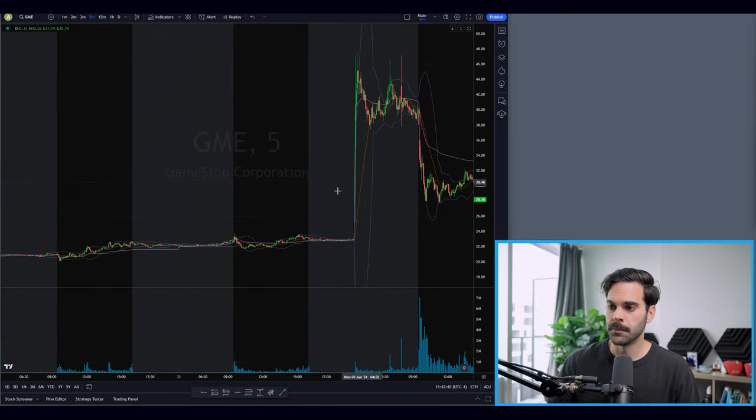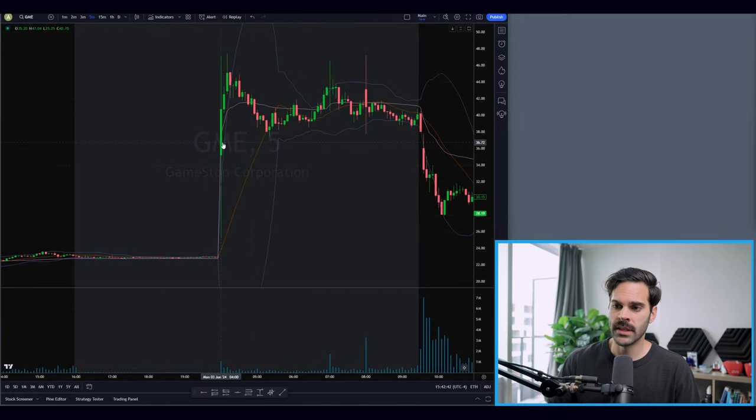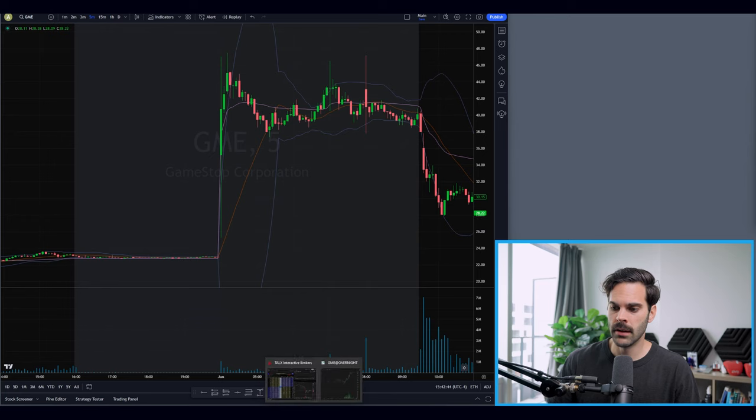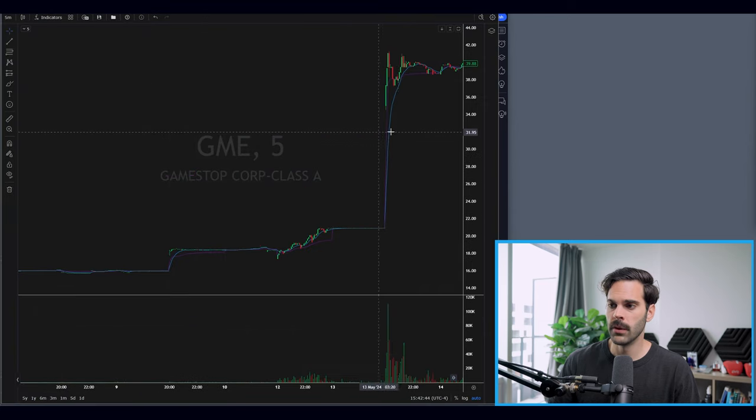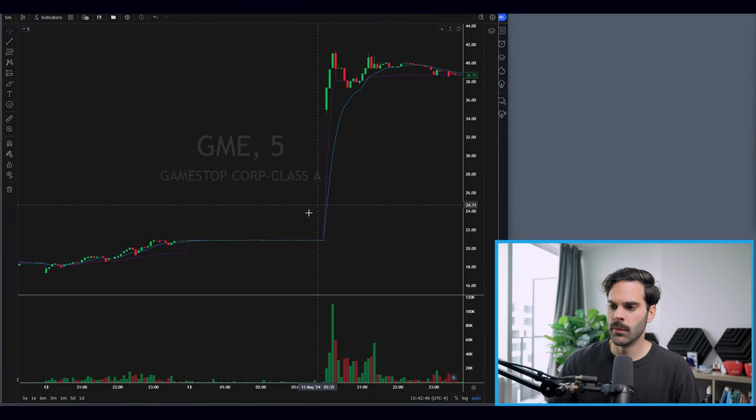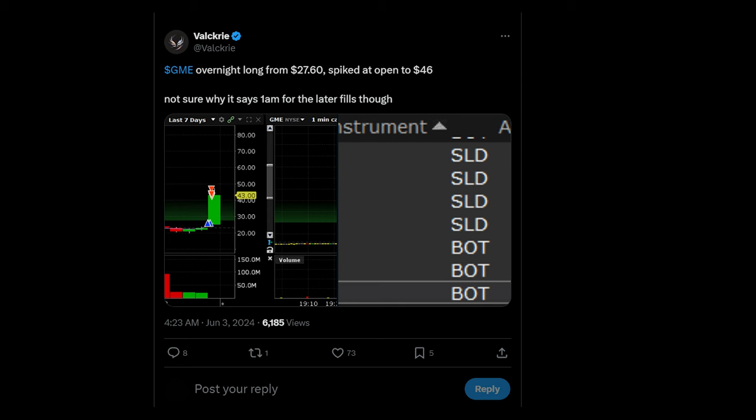If you wanted to hold it further, you could have caught a really big move. A similar example came a couple weeks later — the same scenario played out. Using overnight trading, you could have bought in the $20 range and sold somewhere around $36. This gives you a really good opportunity that can pay for your whole year. These trades don't happen often, but you need access when they do — these are what I call the free money trades.